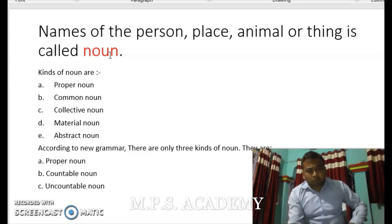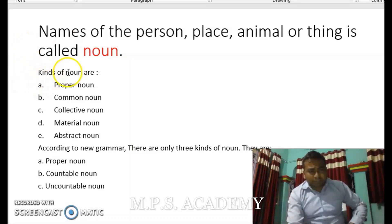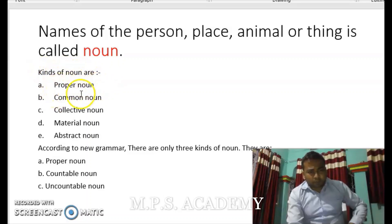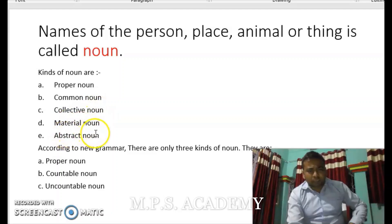Now we will talk about the kinds of nouns. The kinds of nouns are proper nouns, common nouns, collective nouns, material nouns, and abstract nouns.